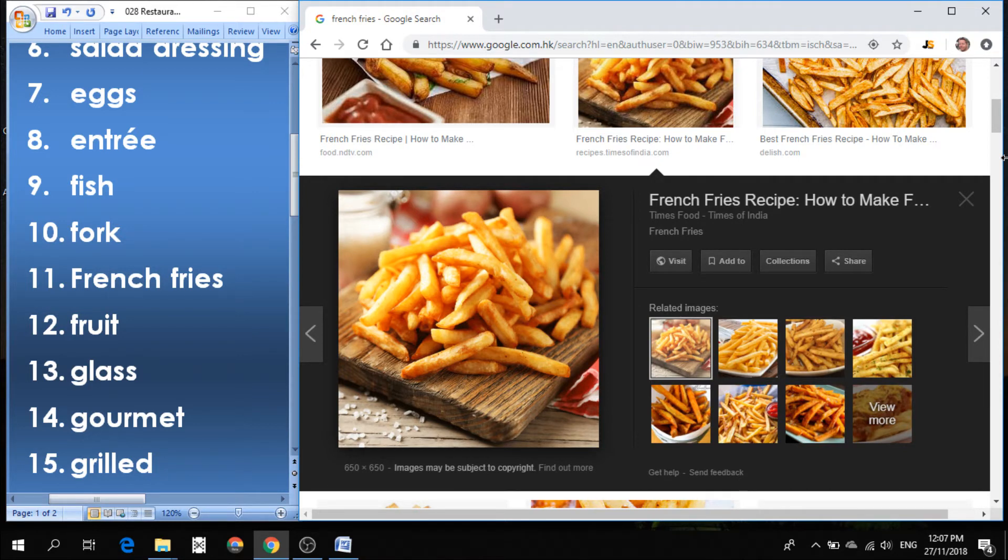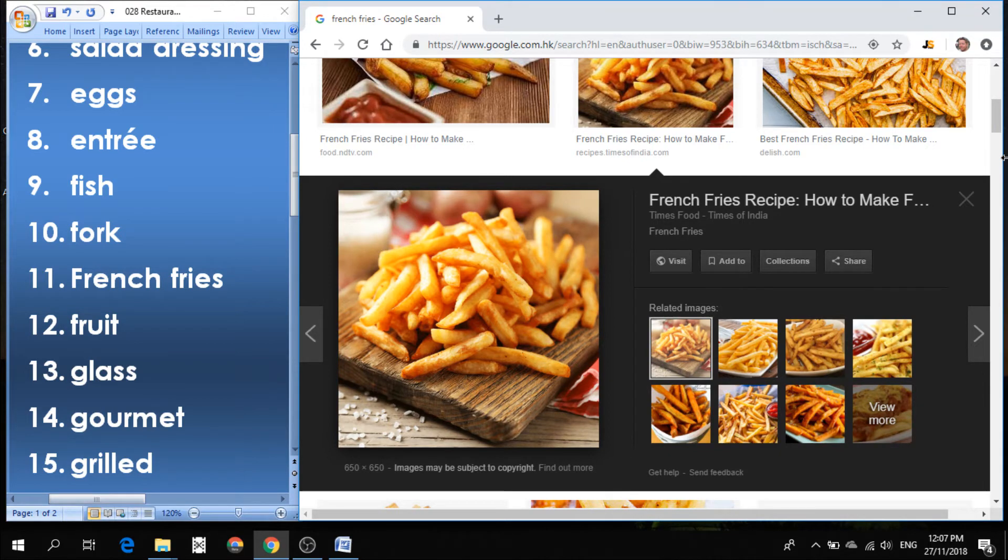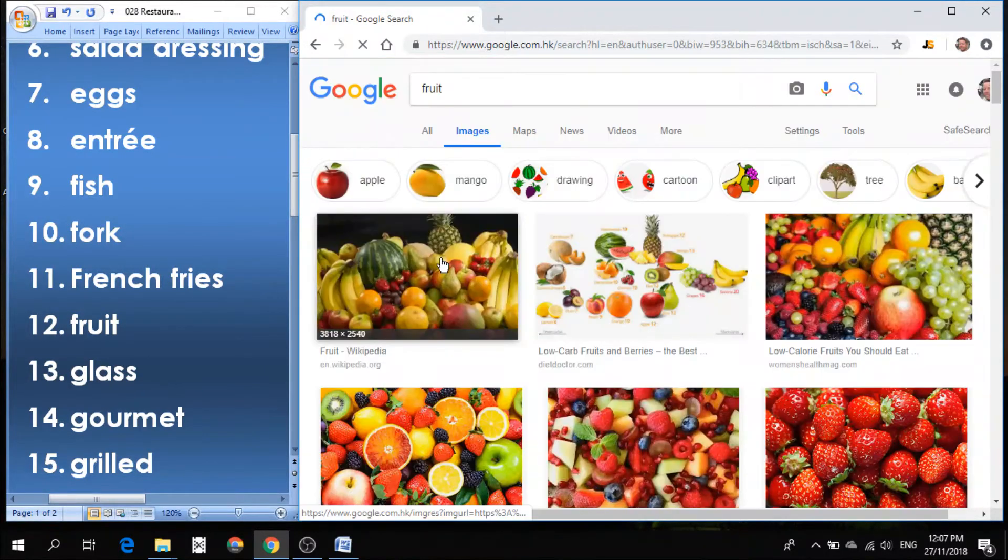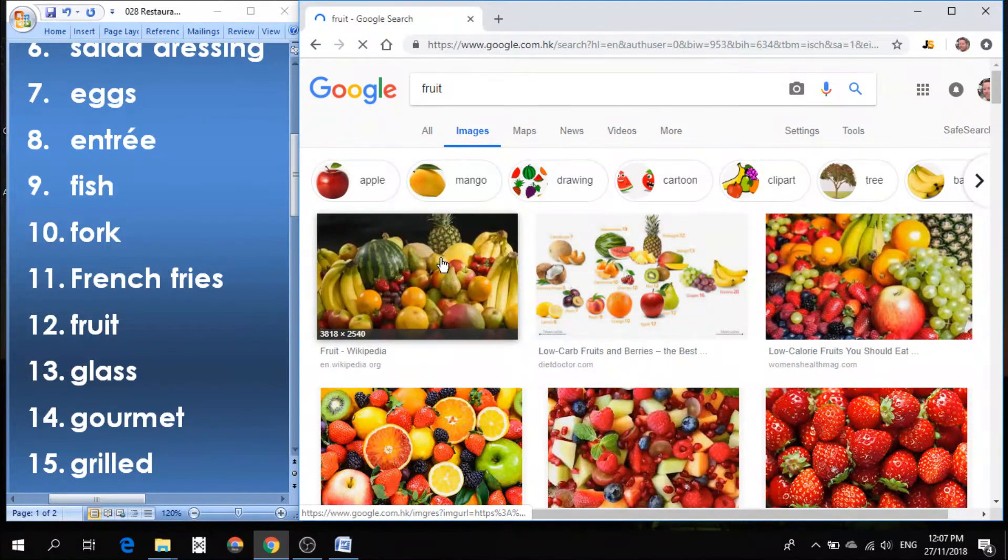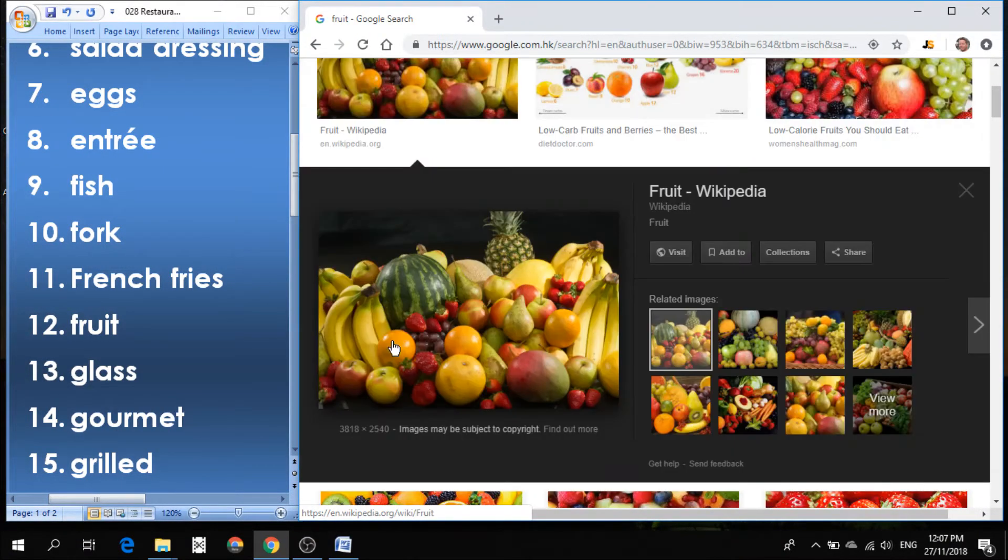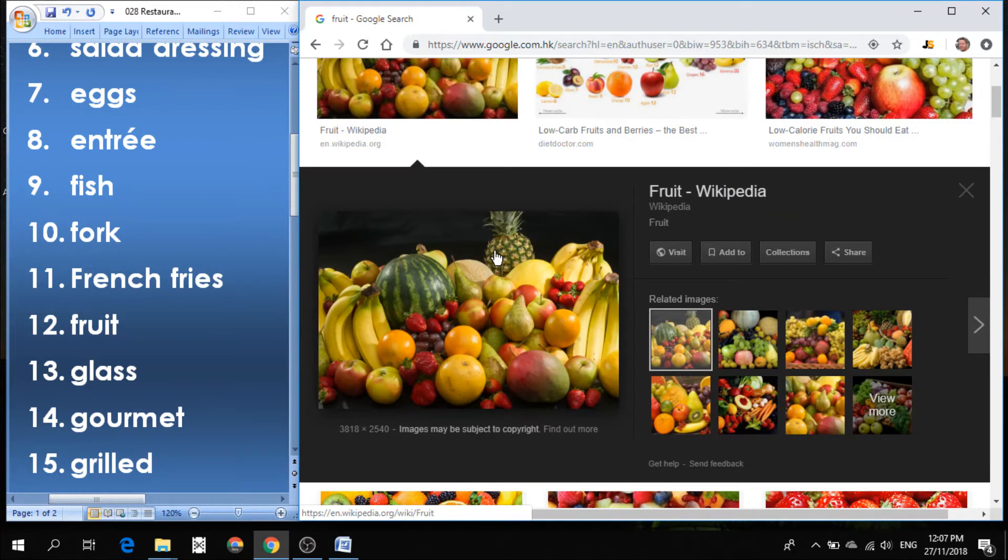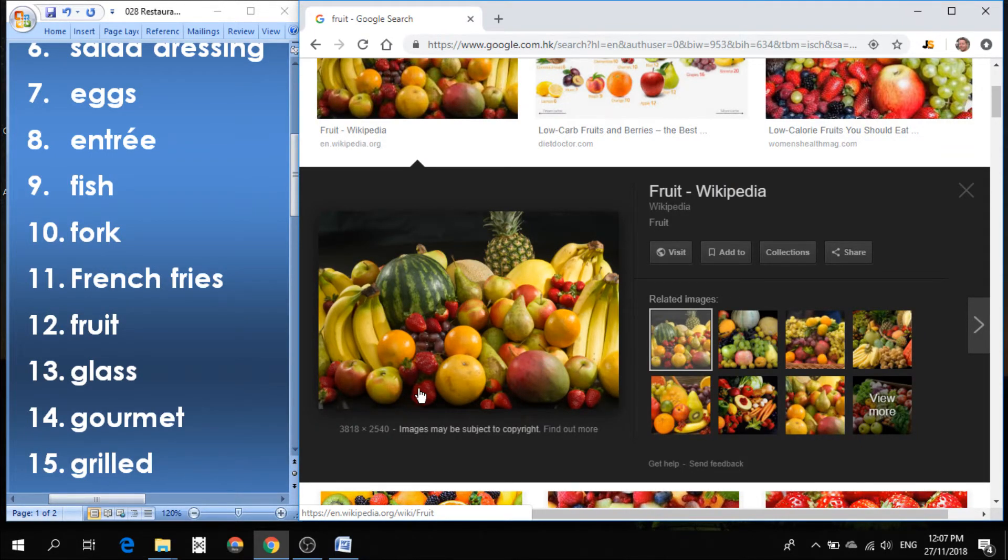Number 12 is fruit. Fruits include there's lots of kind of fruits. We see watermelon, banana, orange, pineapple, pear, grapefruit, apple, strawberry, grapes. So many different types of fruit.